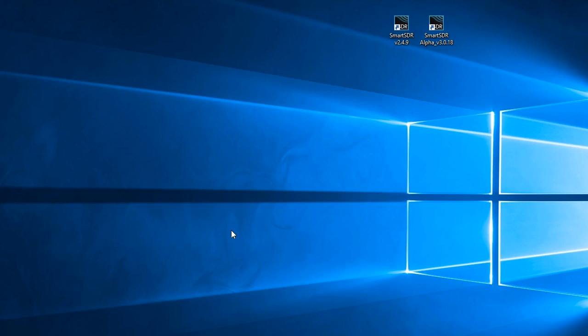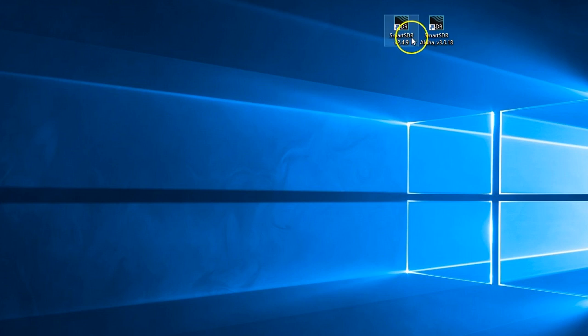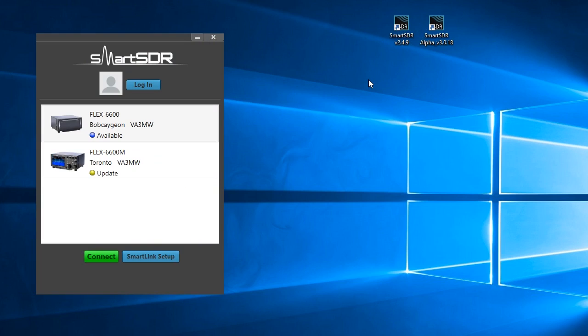So let's have a look at Smart SDR, but first we want to start with version 2 before you upgrade to version 3. And the one critical thing we need to do is back up our profiles.